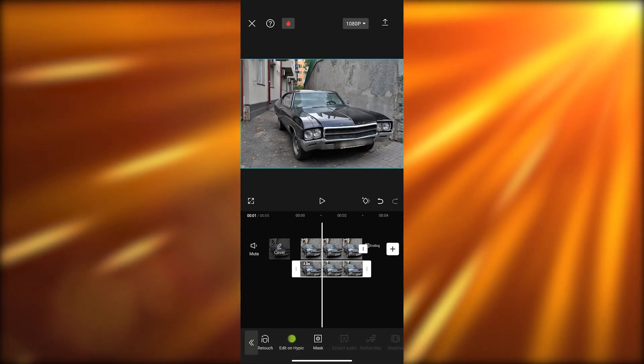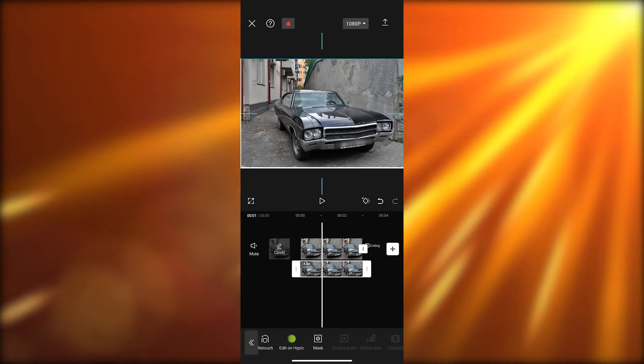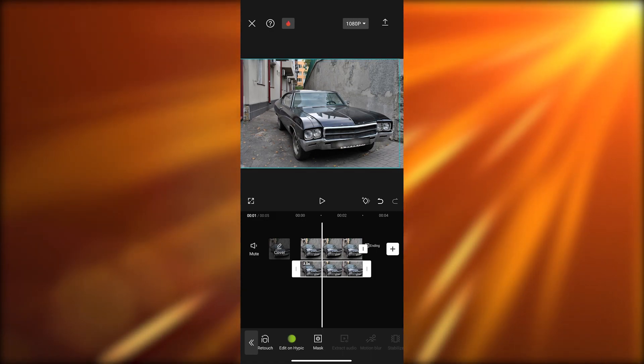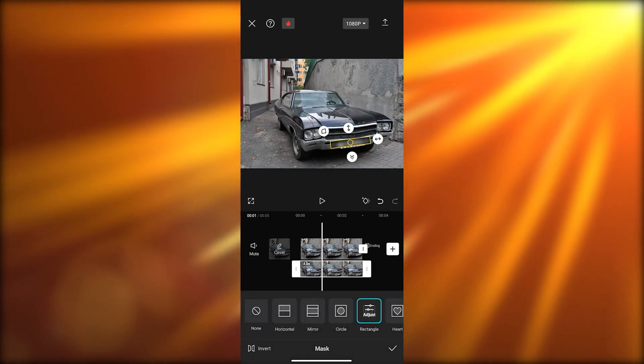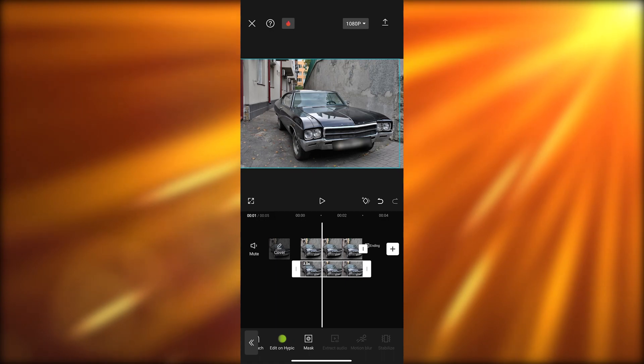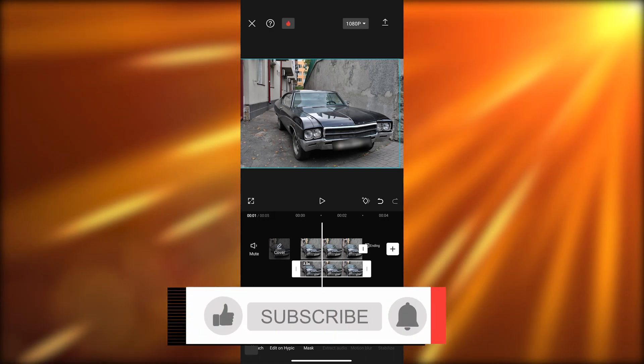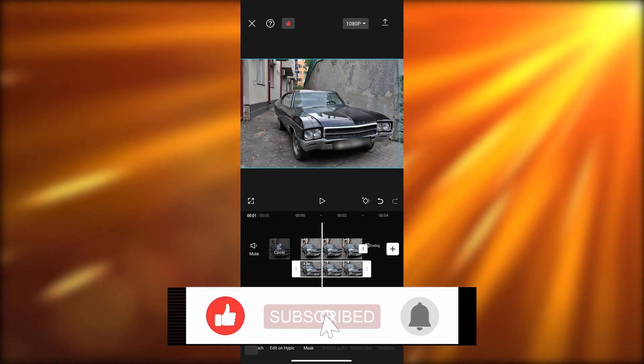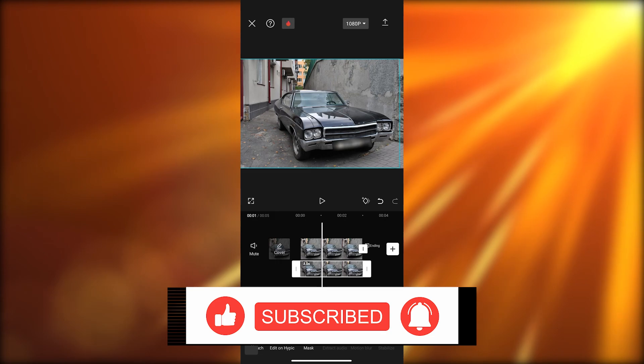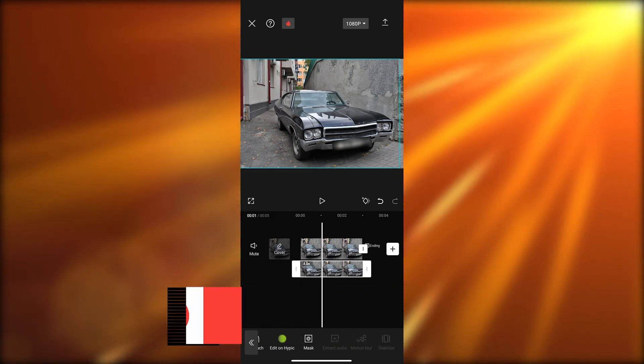And there you go, our number plate is blurred. You can mess around with it however you want. That is how you add a blur effect in CapCut. Thank you for watching and until next time, take care and goodbye.